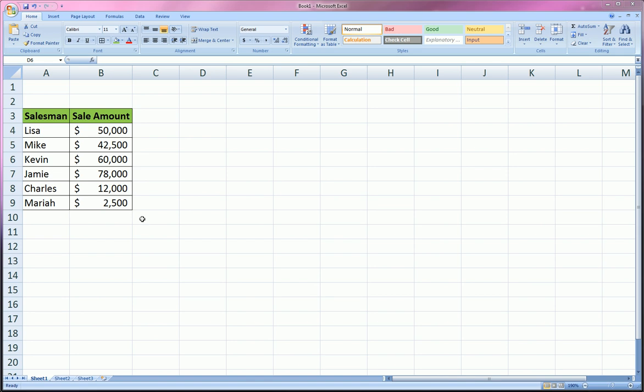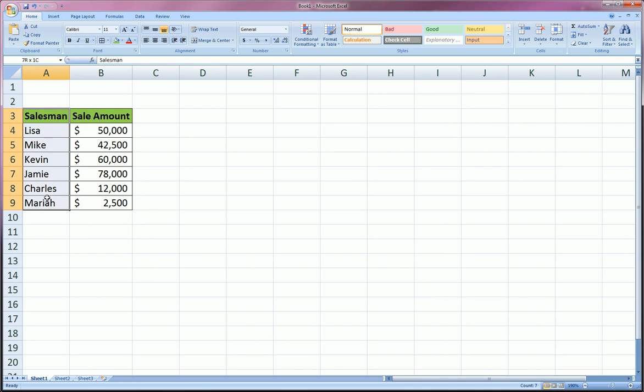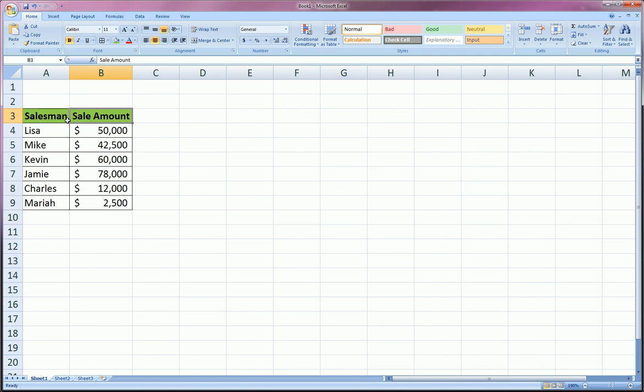So first and foremost we have this little example here where these are our salesmen and this is their sale amount, let's say their monthly sales. Now first I'm going to show you a quick way to make a bar chart or a column chart that you would think why did I even need to watch a tutorial for this.